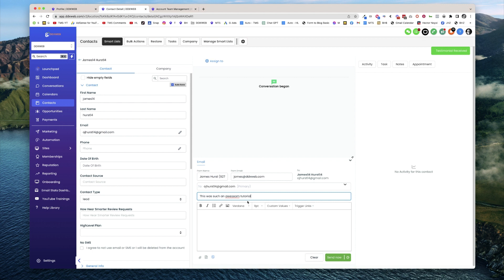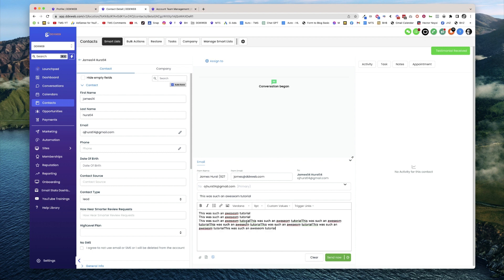And then I'm just going to put a bunch of text here. Okay, and then let's hit send.